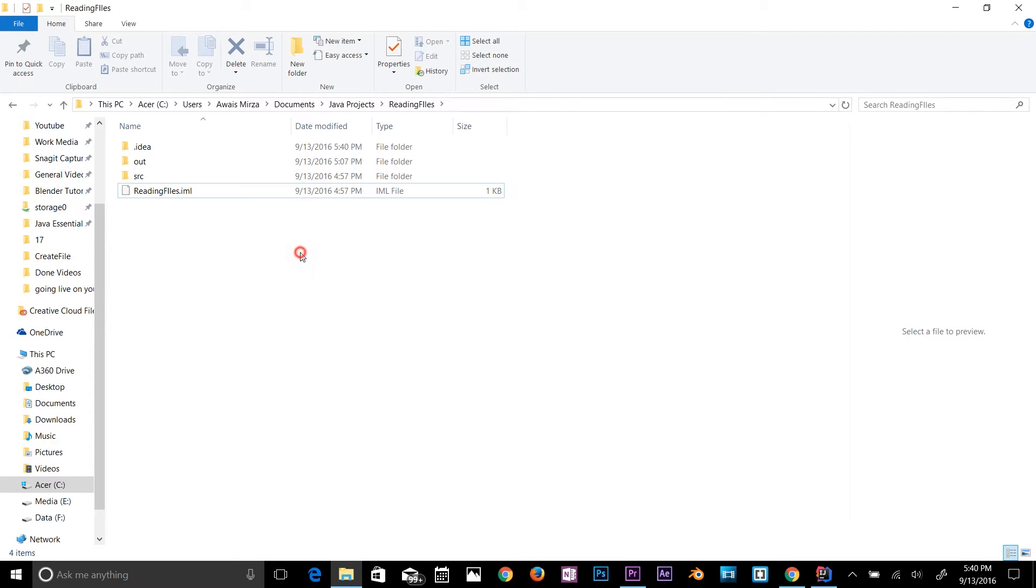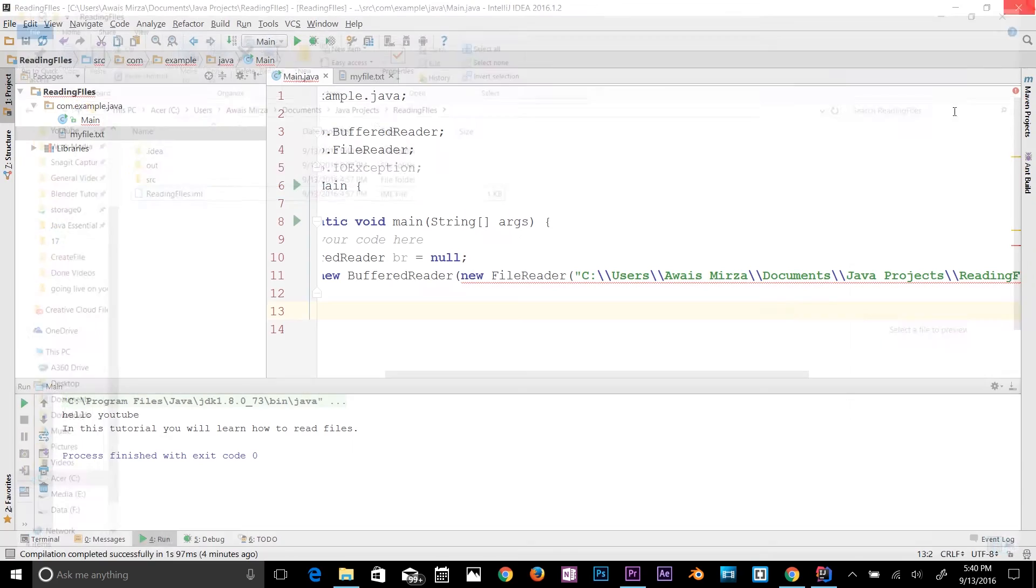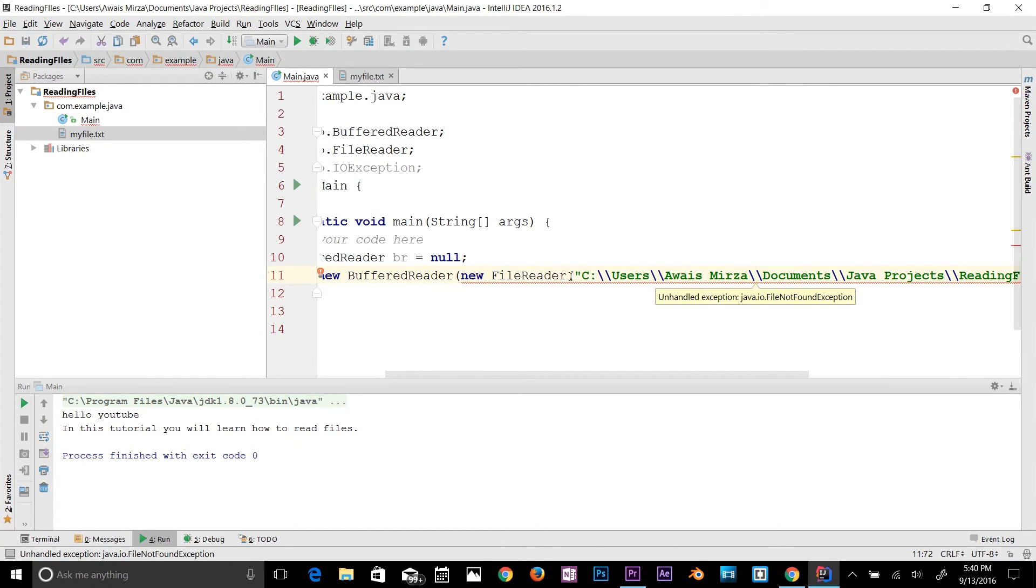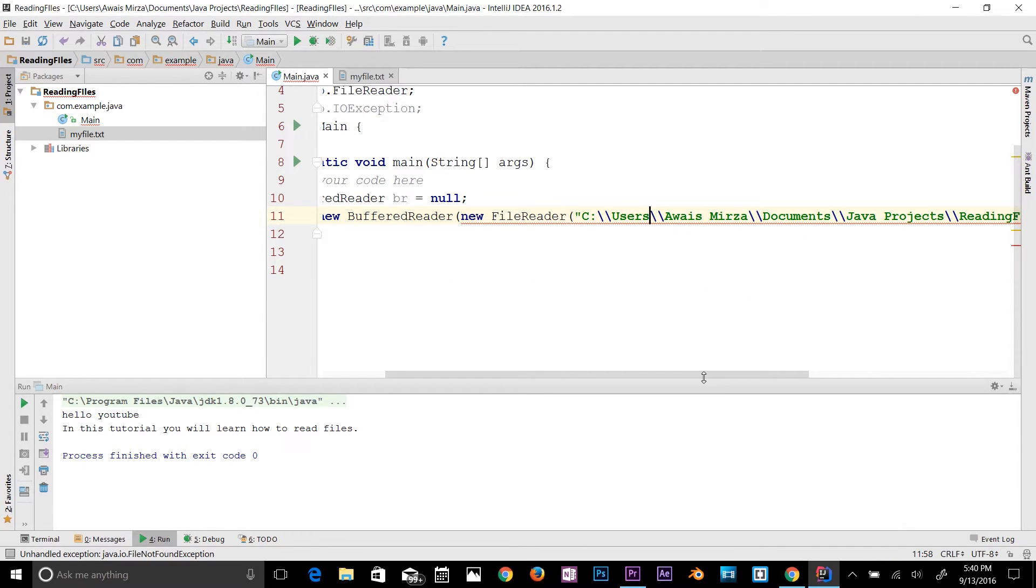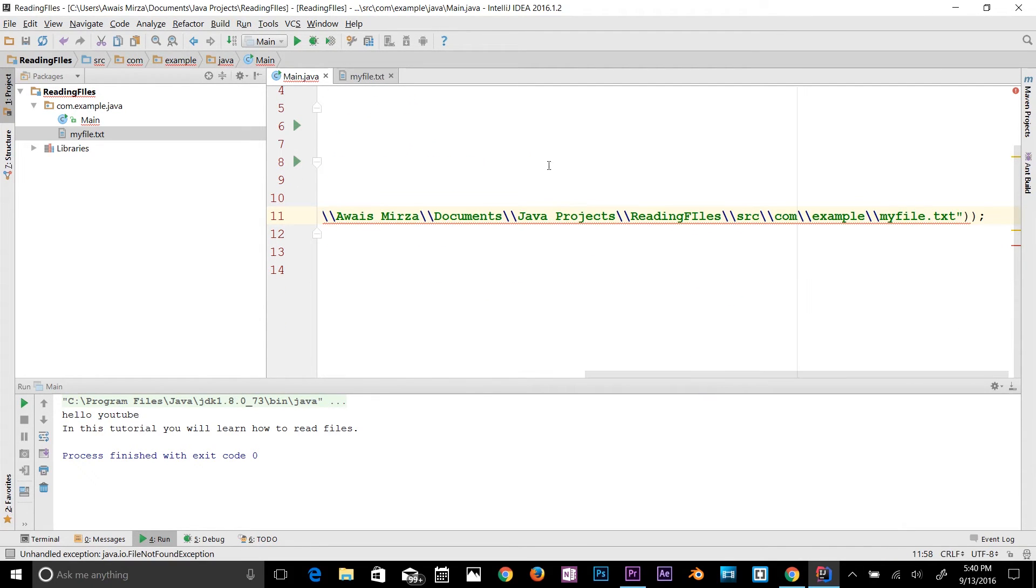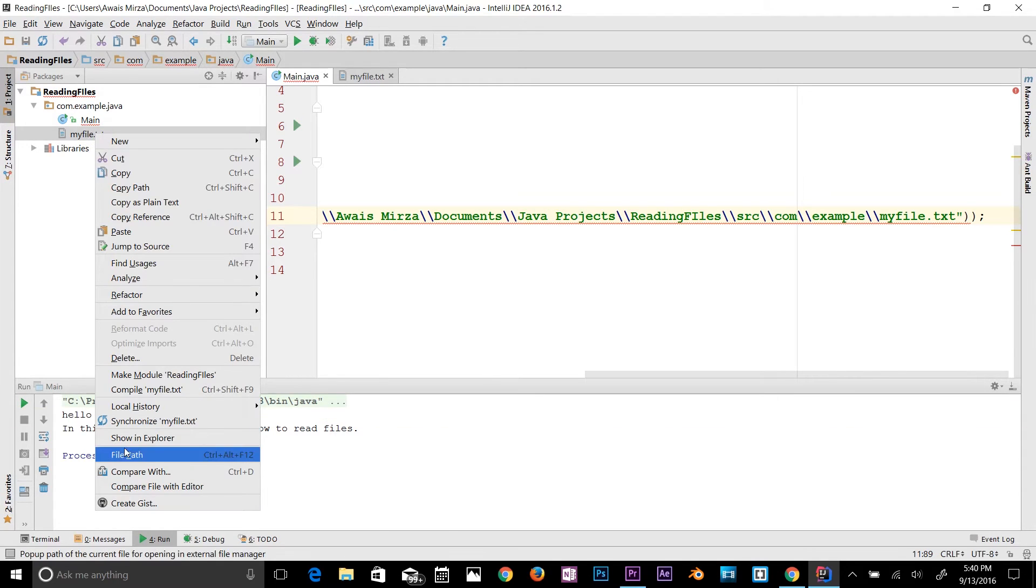As you can see, the file explorer we had was single backslash, but Java will have a problem reading single backslash. So whenever you want to define a path in Java you need to use double backslash. That's what IntelliJ IDEA did it for us.